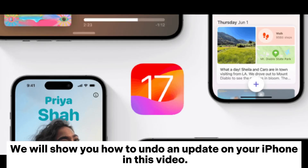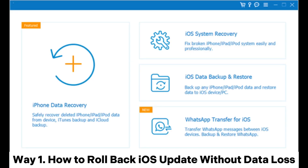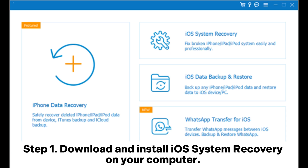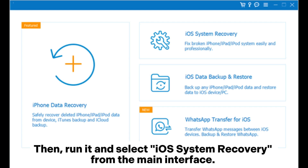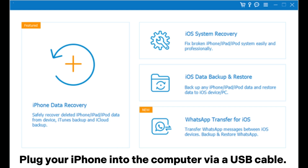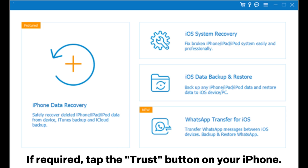In this video, we will show you how to undo an update on your iPhone. Way one: how to roll back an iOS update without data loss. Step one: download and install iOS System Recovery on your computer, then run it and select iOS System Recovery from the main interface. Plug your iPhone into the computer via USB cable if required.